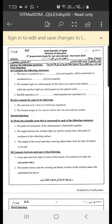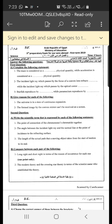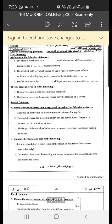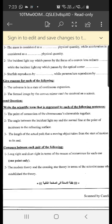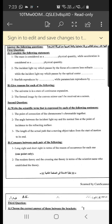Number three: starfish reproduces by regeneration, while paramecium reproduces by binary fission.